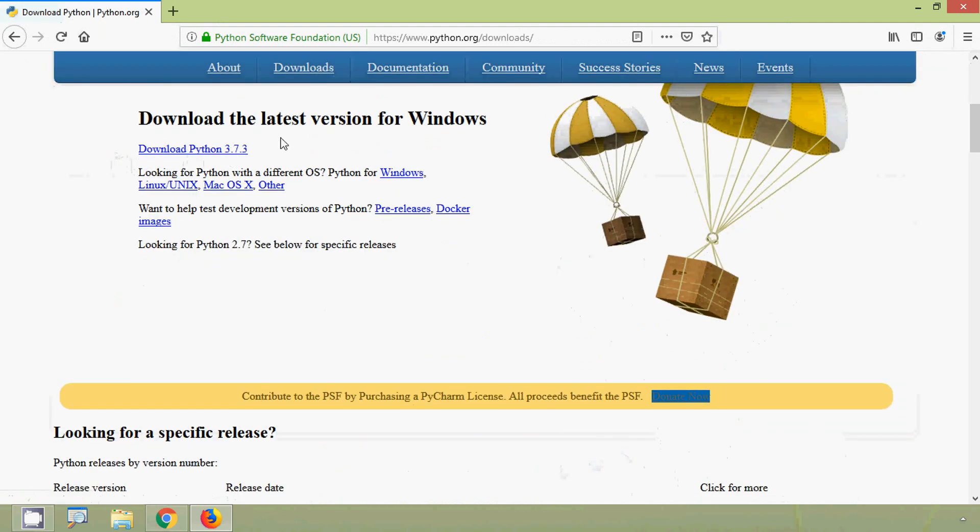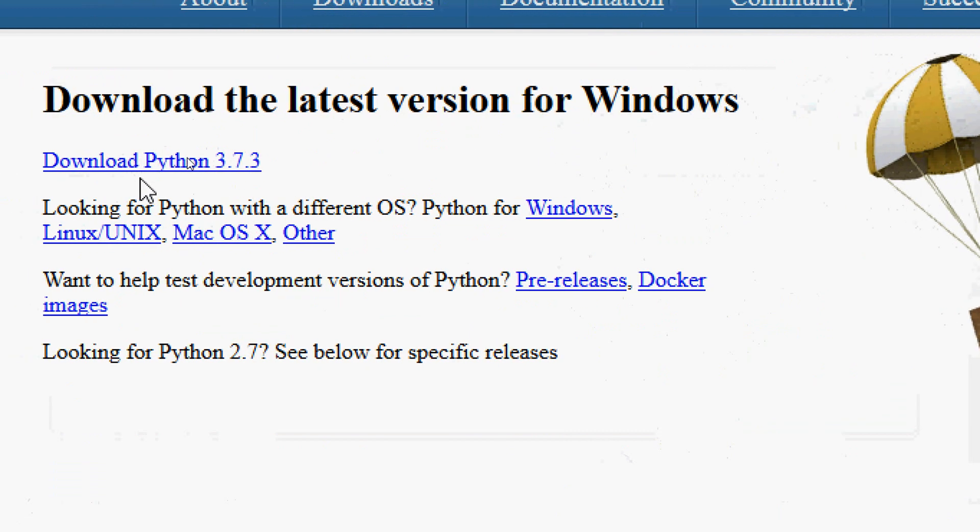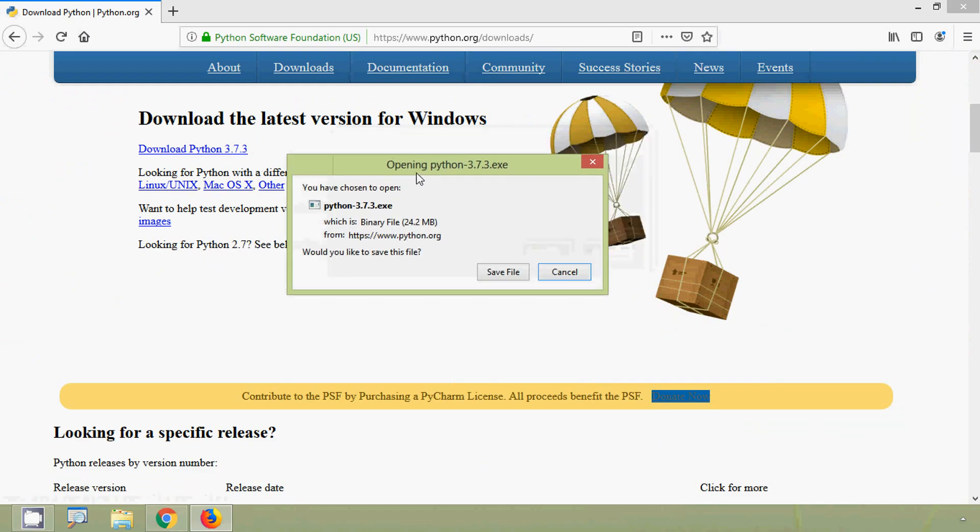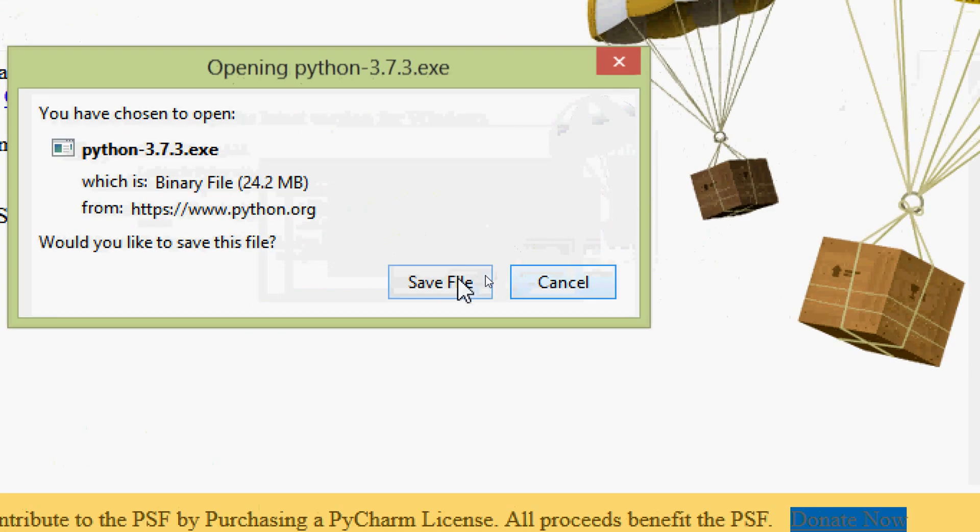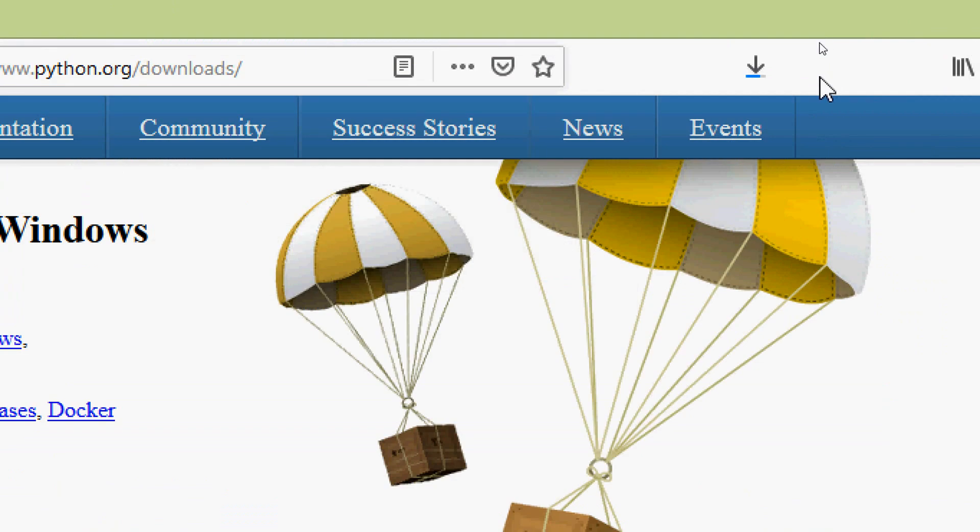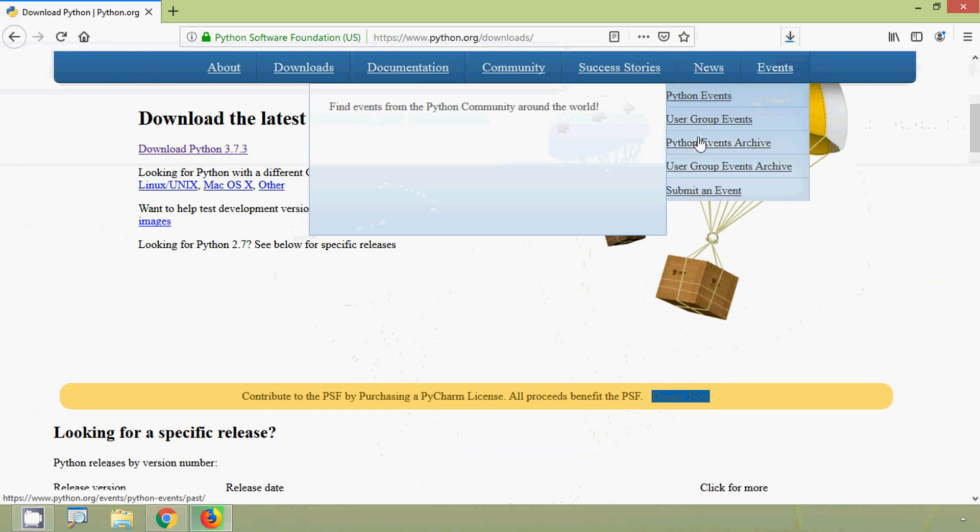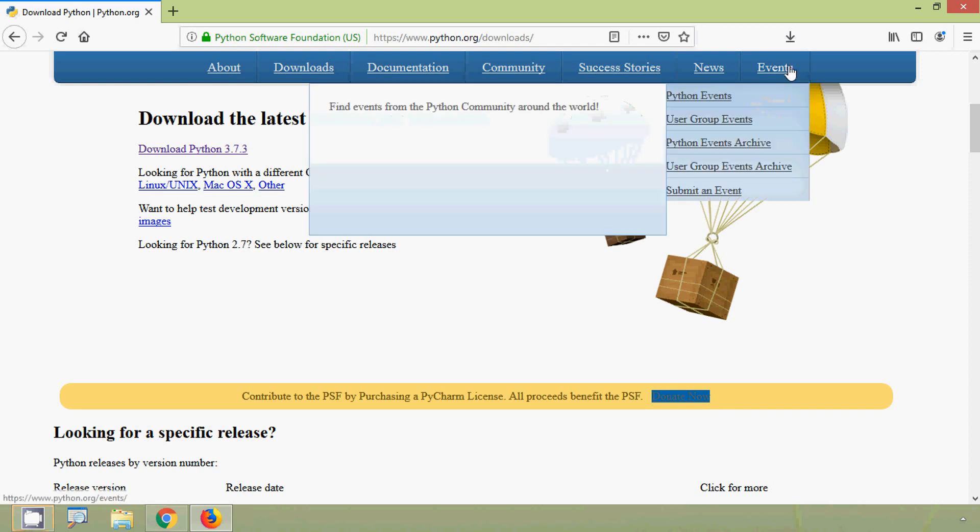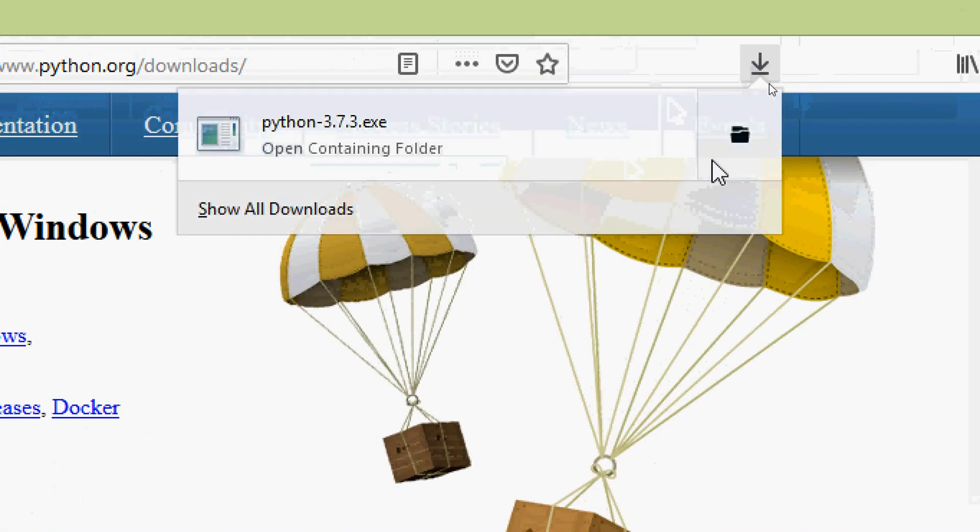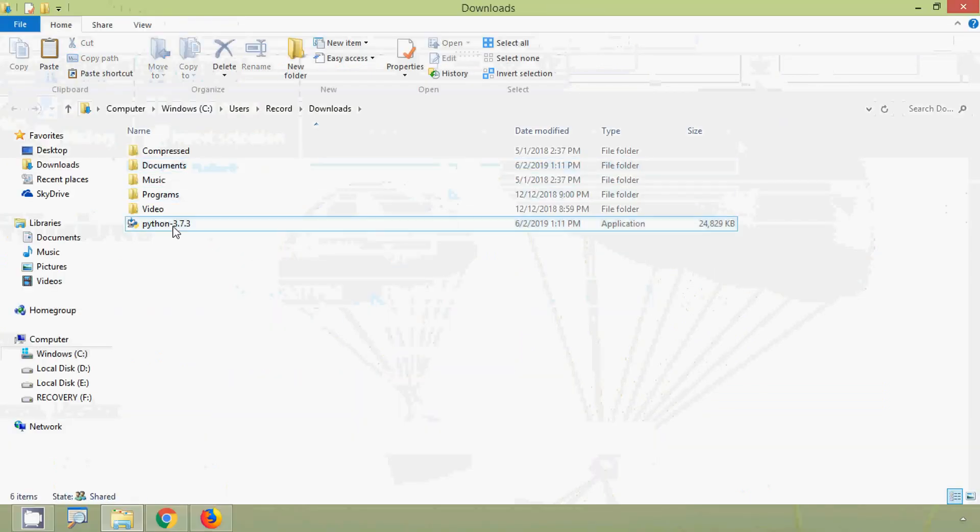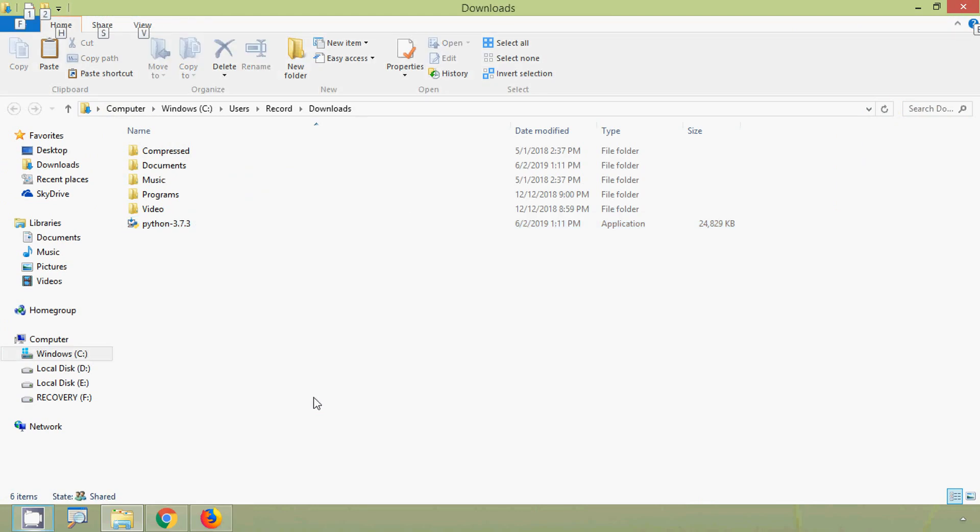Here we can see download the latest version for Windows, download Python 3.7.3. We will click on this link, so we have to save our file. We will give save file and here we can see it started downloading Python file. Once we completed the download we can go to that folder downloads, here is our file. Now we will install this Python.